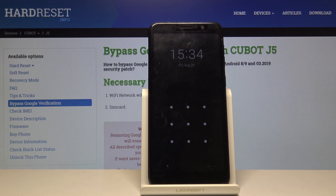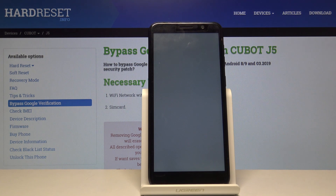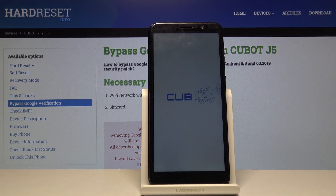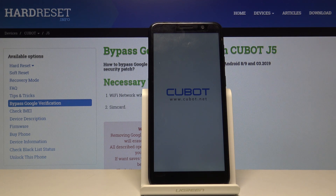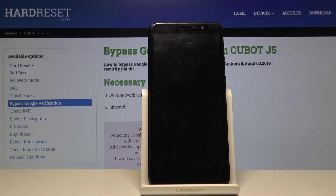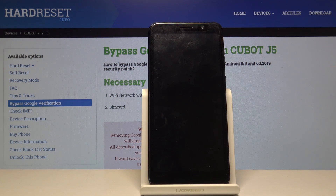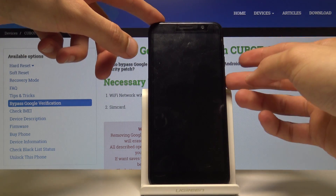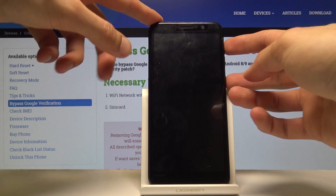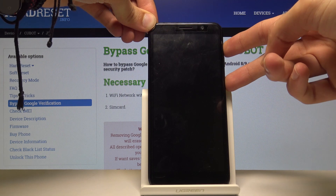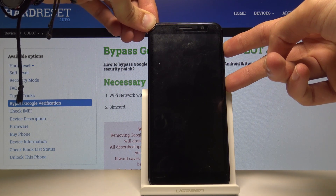Now once the device shuts off, we will then hold the power key and volume up. Let's wait for the device to actually shut off. Okay, so now that it's off — power key, volume up — hold both together until you see the Qubit logo.